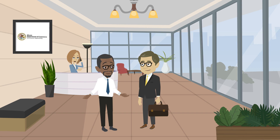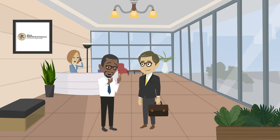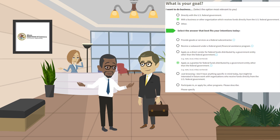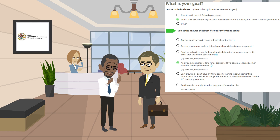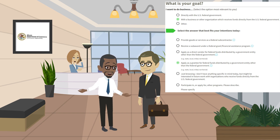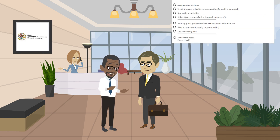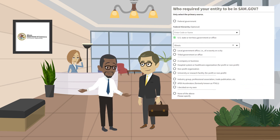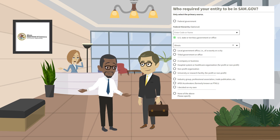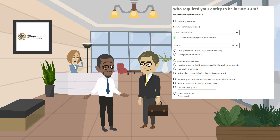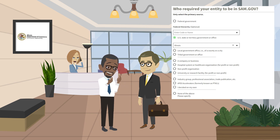As you progress through the registration process, you will be asked what the goal of your registration is. Please select the answer that best matches the goals of your entity at the time of registration. When entering the organization that required your entity to register with SAM.gov, and you are applying for grants from the state of Illinois, please select the U.S. state or government territory option. Then, please choose Illinois from the drop-down menu.